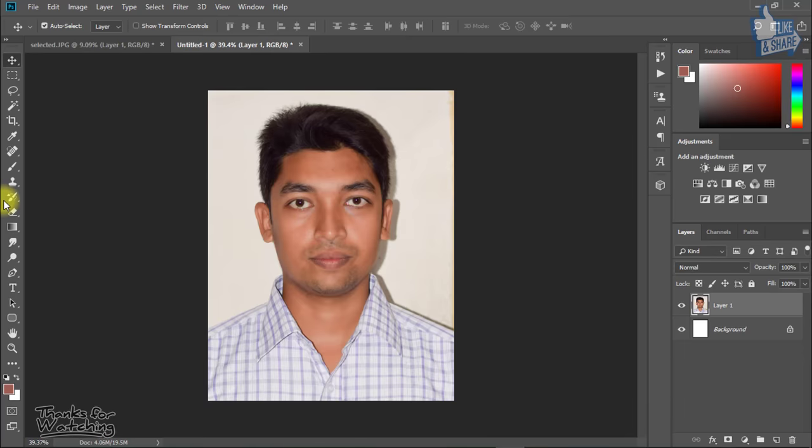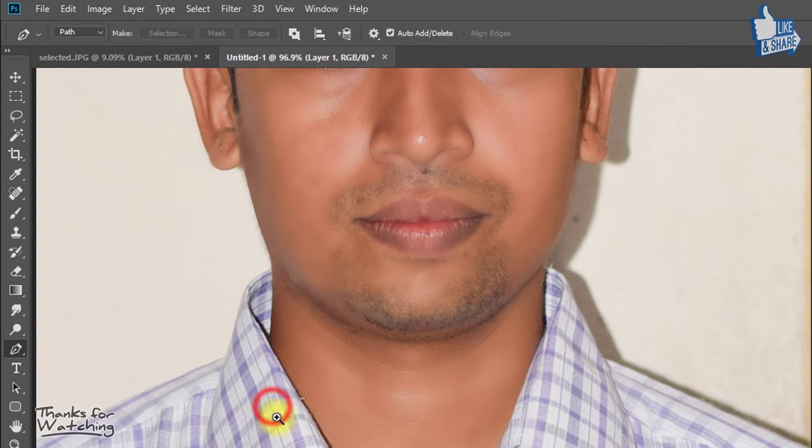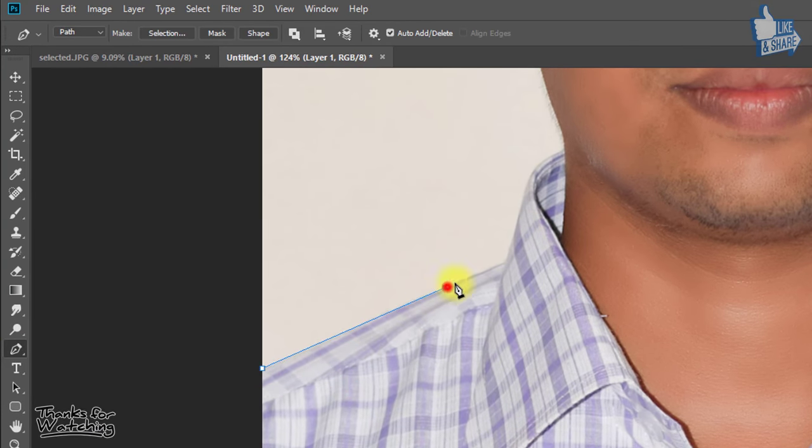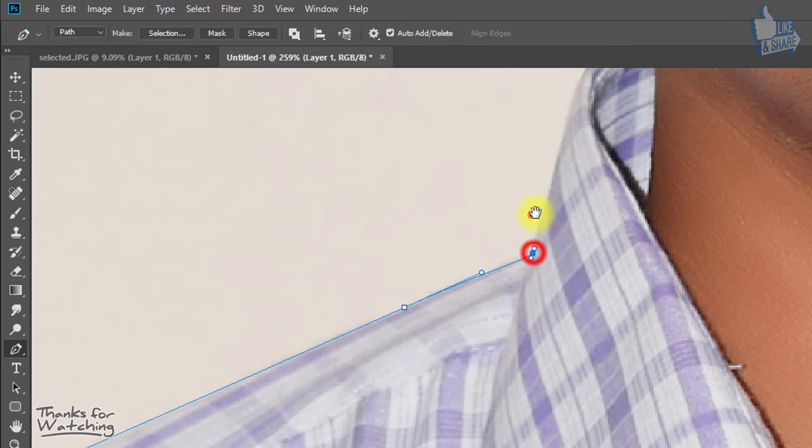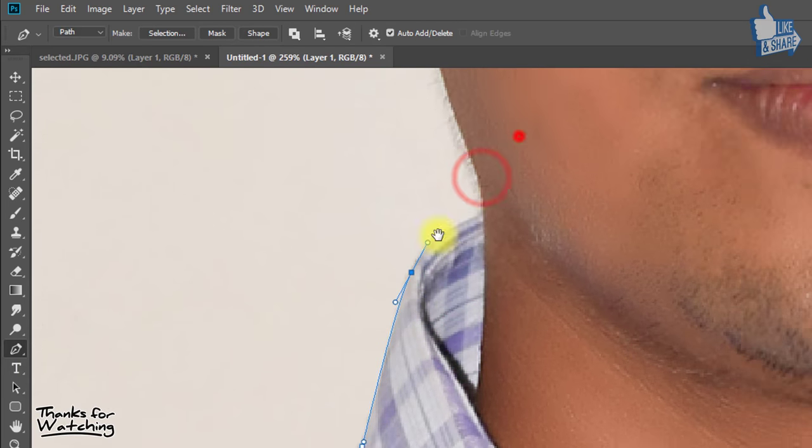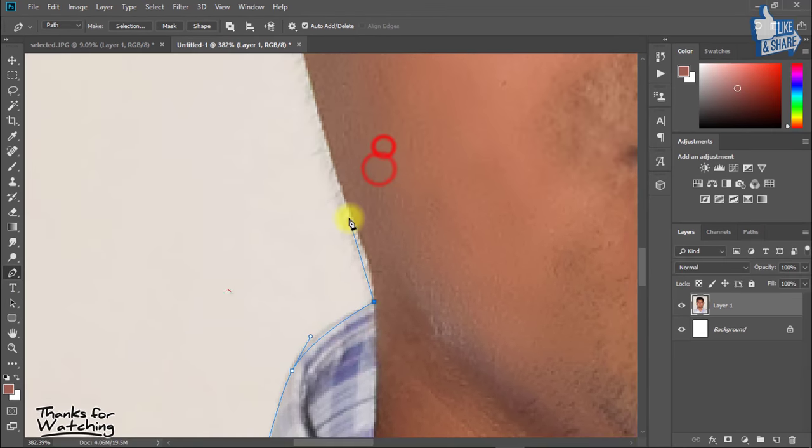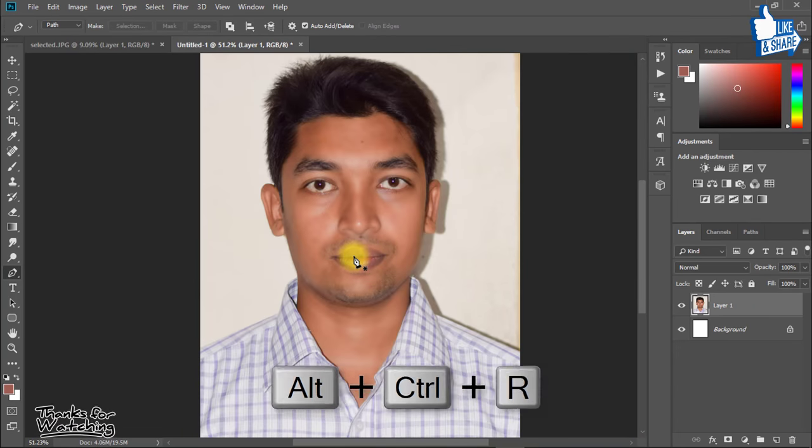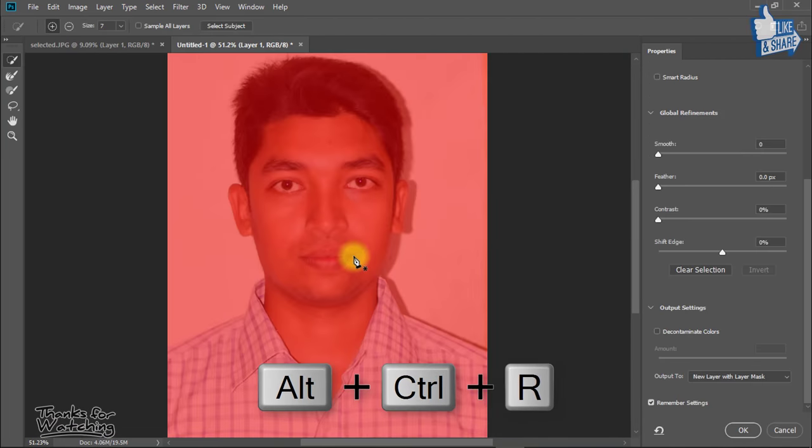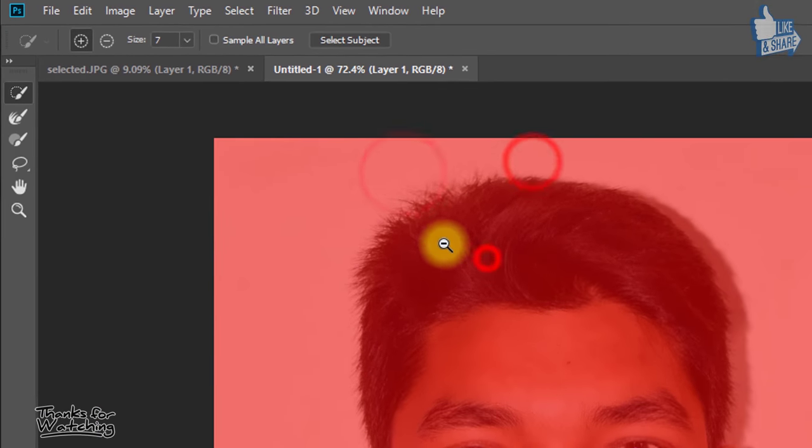Now crop your image area by pen tool. Or you can quickly solve it. So hold press Alt Control R for select and mask.